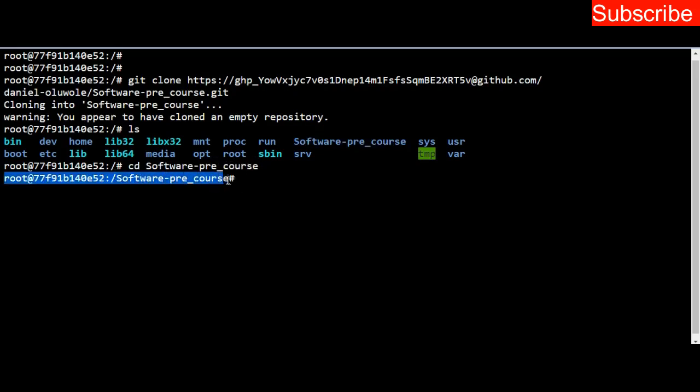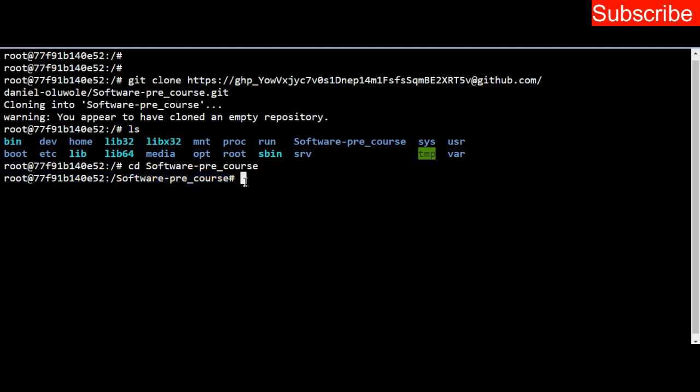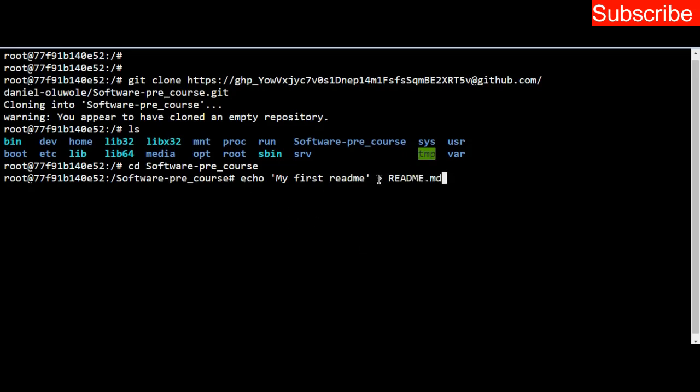Once you press enter, you are in that directory software_pre_course. Now inside this repository, we want to create our README file. I've taught you how to do this in my previous video. You want to create a README file that has the content 'my first readme'. So echo creates this file README.md and puts this content inside.